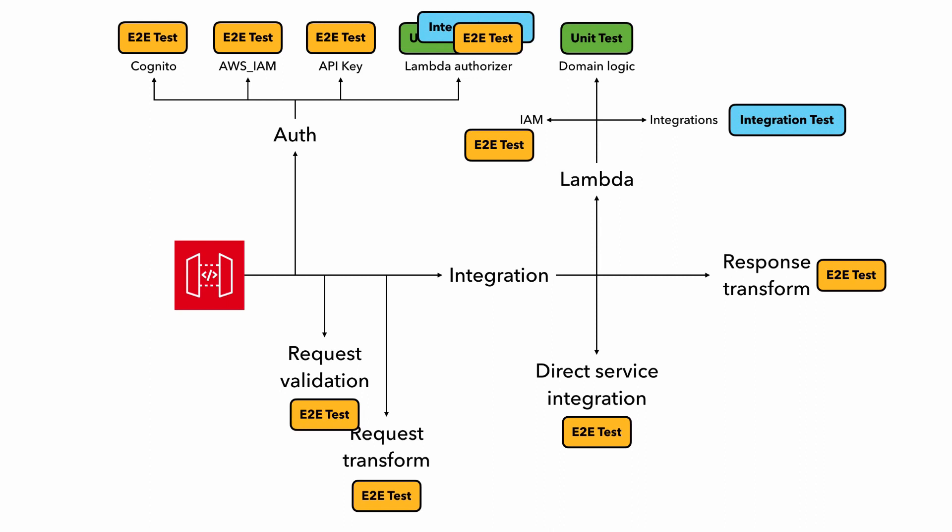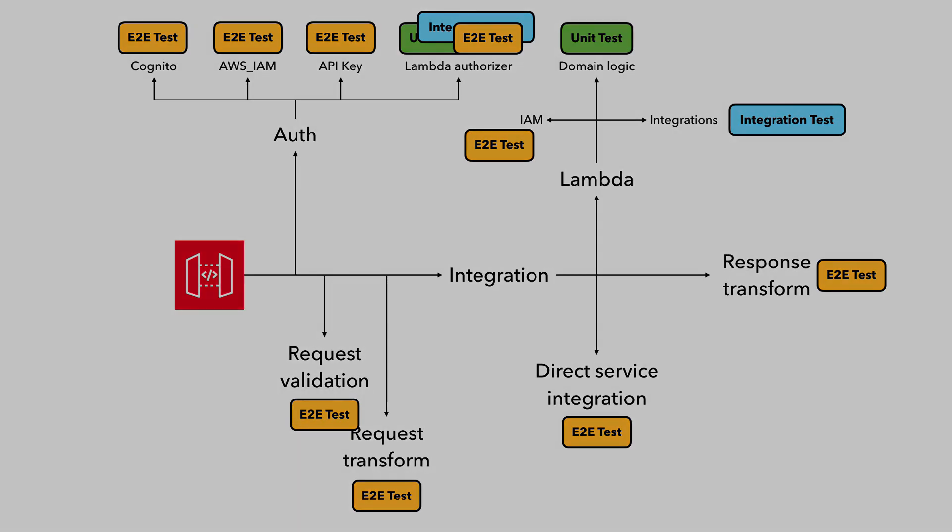Let me show you a concrete example of what it might look like when you apply this strategy to a REST API with a mix of Lambda and direct service integrations and using different authentication and authorization mechanisms.